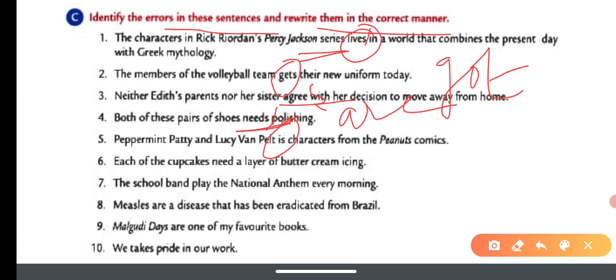Number five: Peppermint Patty and Lucky van Pelt are characters from the Peanuts comic — use 'are,' not 'is.' Number six: Each of the cupcakes needs a layer of buttercream icing — 'needs' is correct. Number seven: The school band plays the national anthem every morning. Number eight: Measles is a disease that has been eradicated from Brazil — use 'is,' correct.